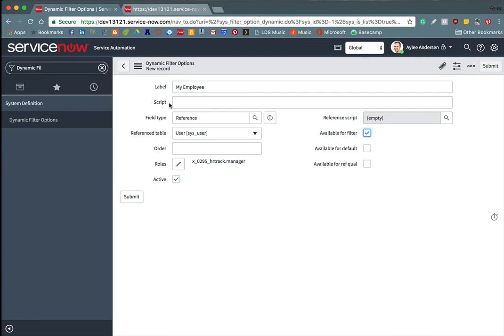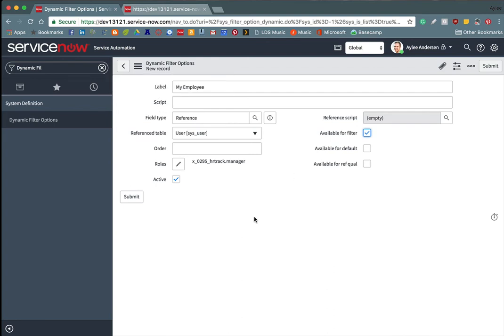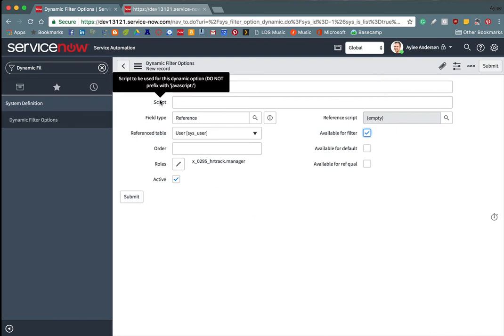So there's a couple more fields in this table that I would like to go over. The first one is this script field. The script field contains the name of the function that you are using for your script. So for basic filters, you can just call a glide system method, such as get user ID. But if you want a more complicated filter, you will need to write your own script and then call your function inside of this script field.